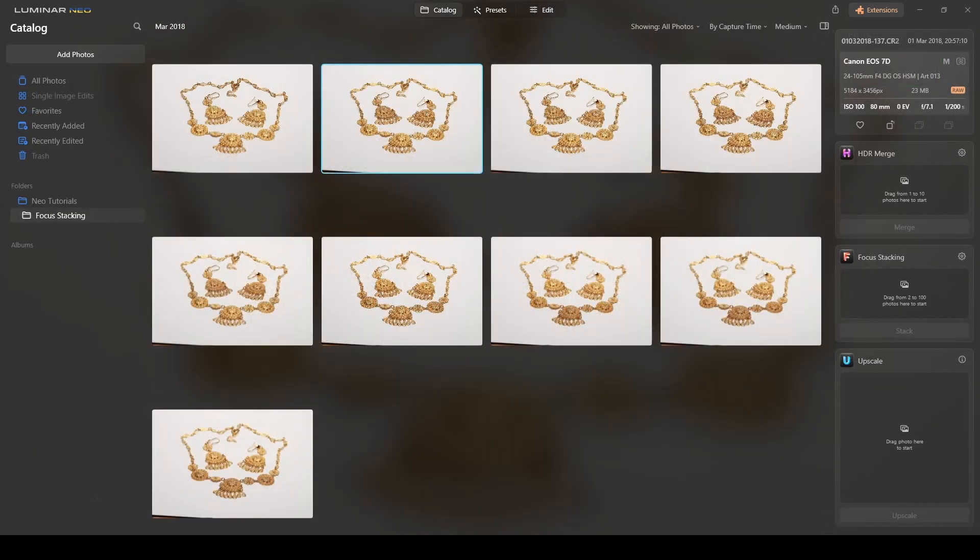Okay guys, let's get straight to the point and start talking about focus stacking. If you're already familiar with the process and you know how to shoot focus stacking, you can fast forward to the next chapter and see Luminar Neo working.